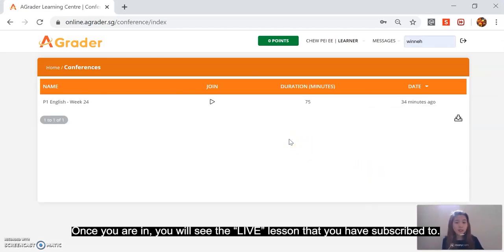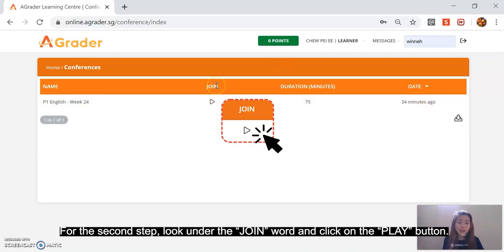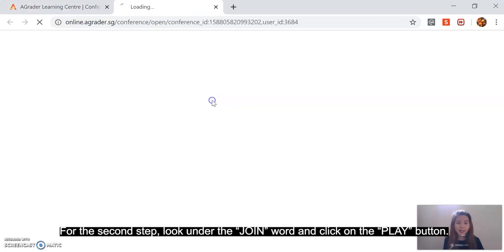Once you're in, you'll see the live lesson that you have subscribed to. Under the join word, for the second step, click on play.